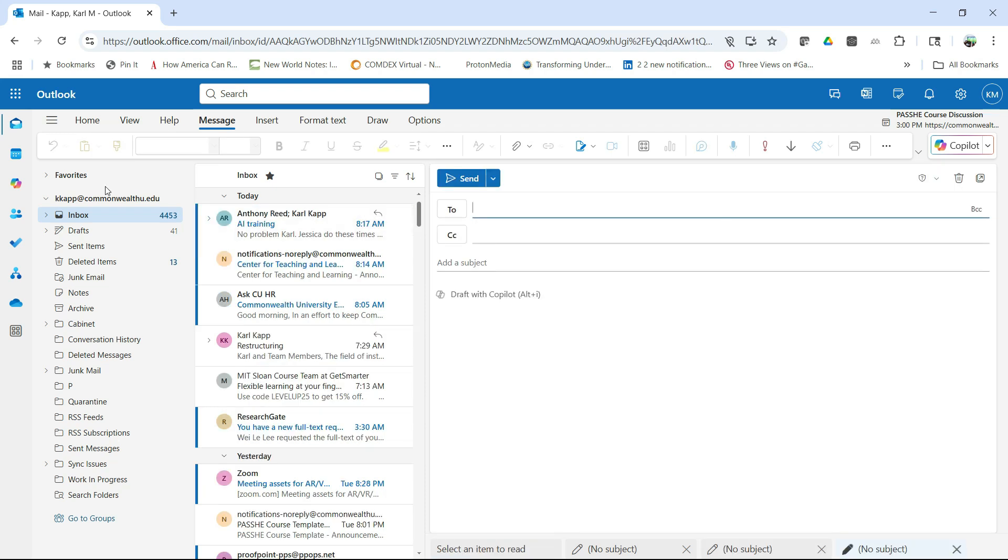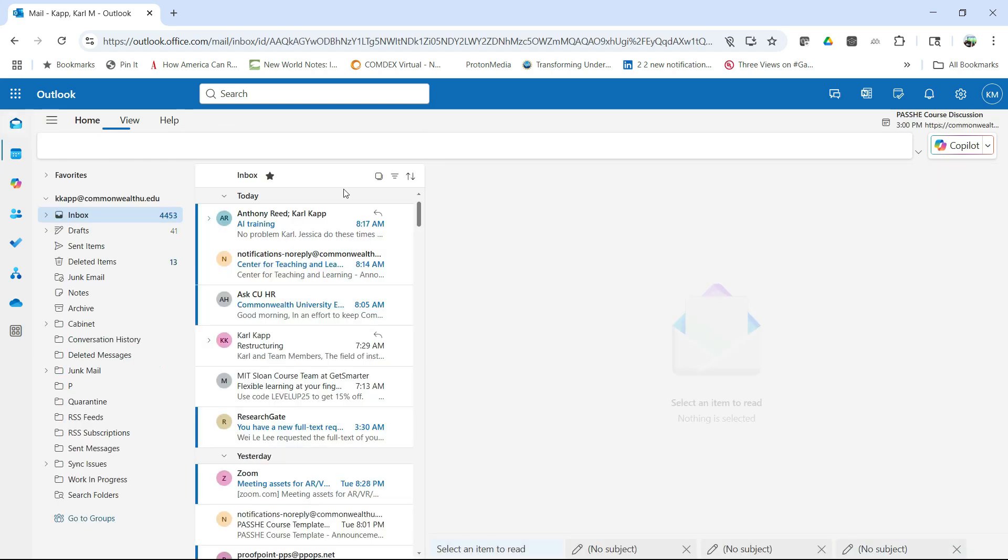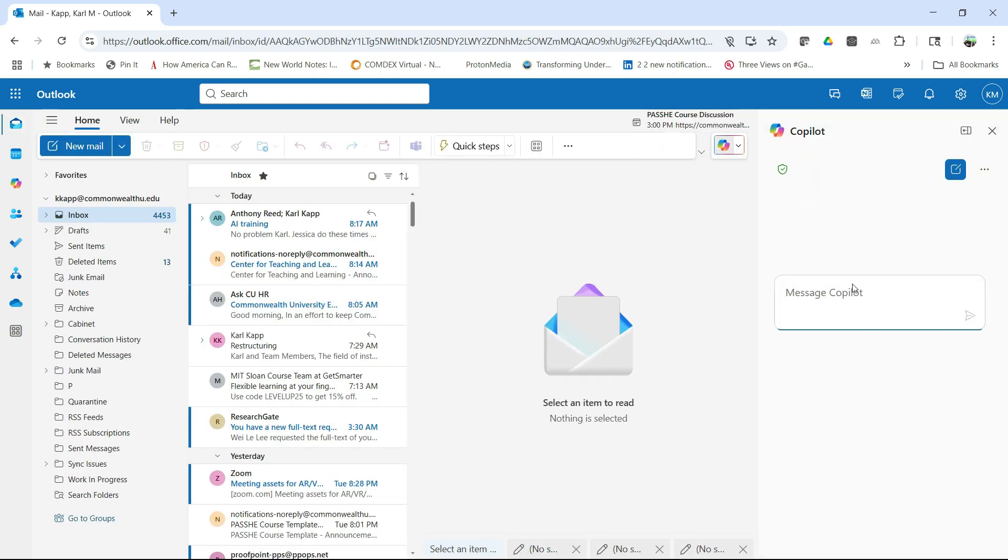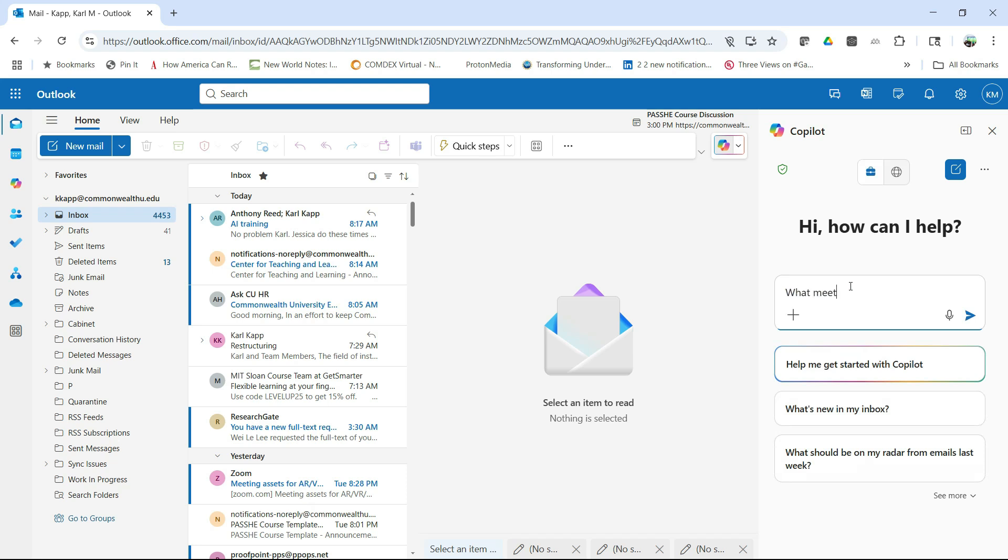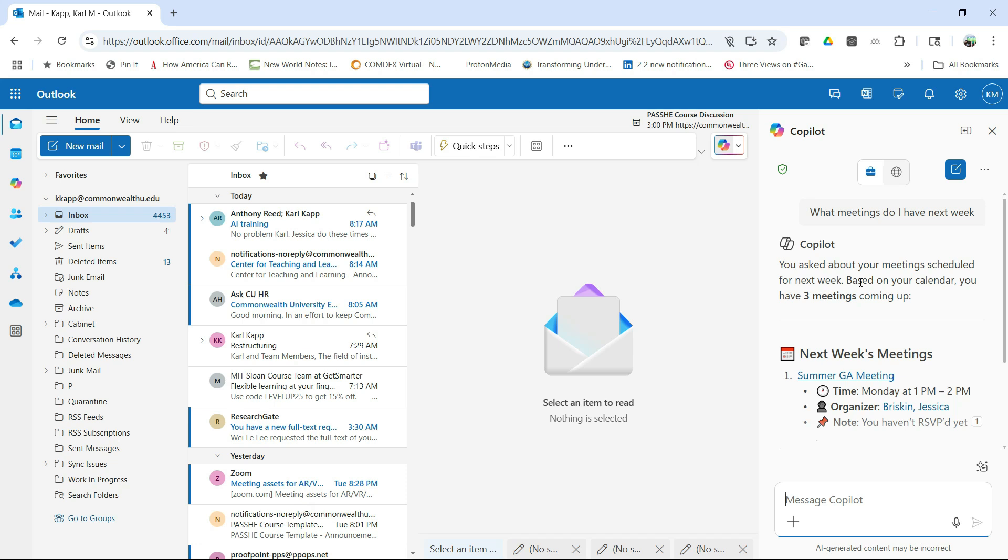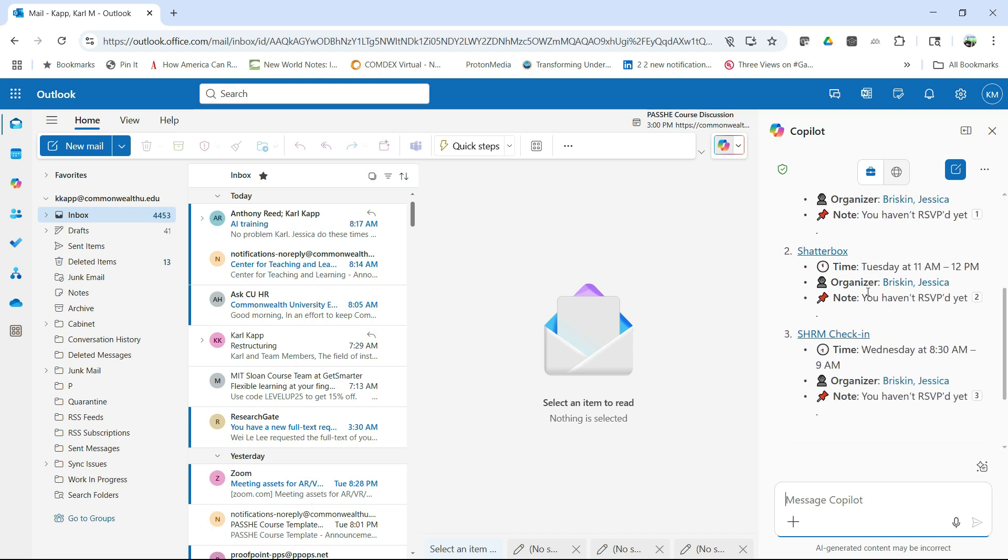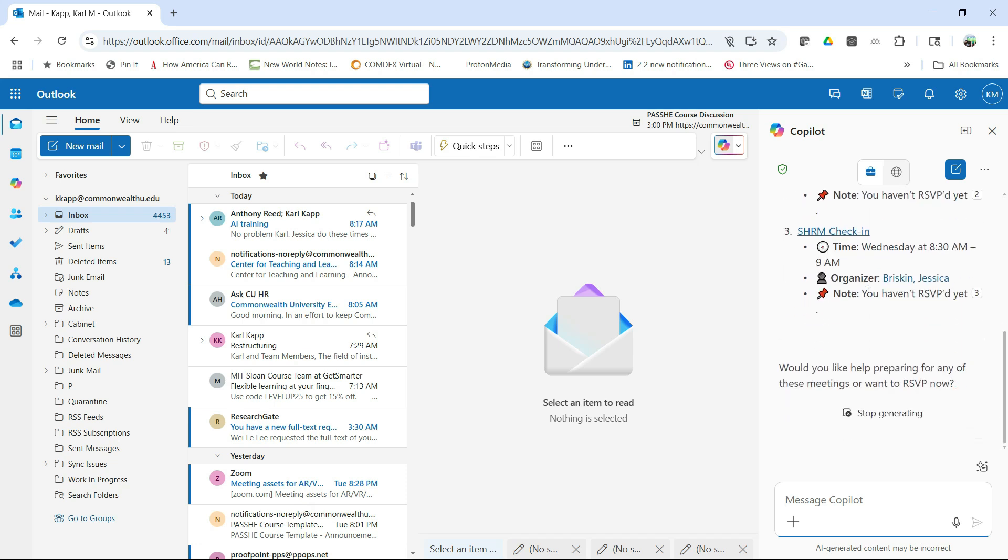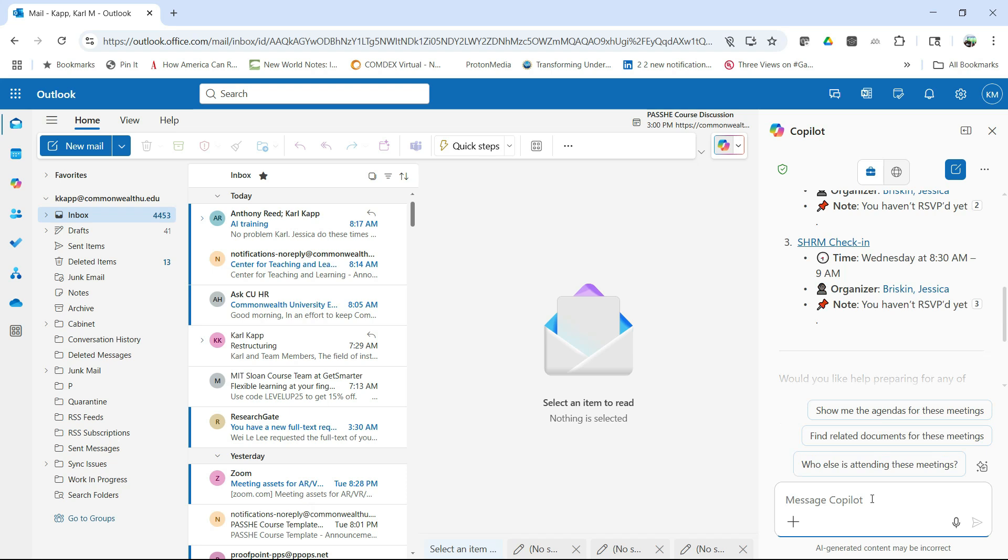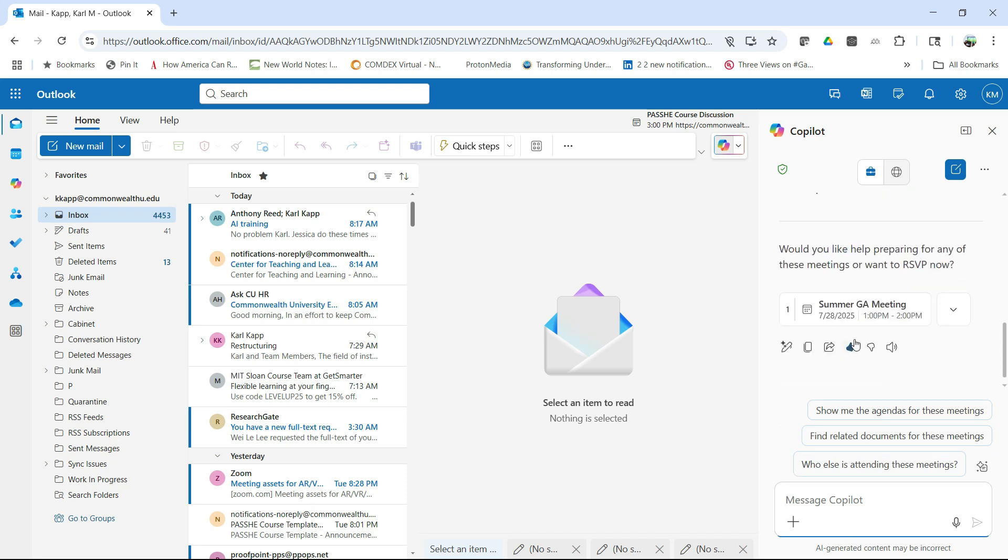So not only can Outlook help with your email, but it can also help with your calendar that's integrated into Outlook. So I can actually come over here to Copilot. I can click and I can say something like, what meetings do I have next week? And it will go through my calendar and actually pick out the meetings. Now, of course, I could look at my calendar, but the nice thing about this, it gives me all concisely in one place, but it also asks me to prepare.